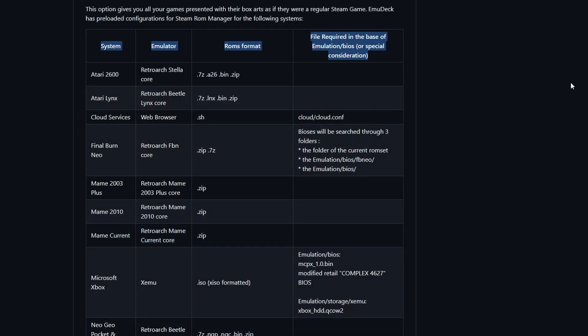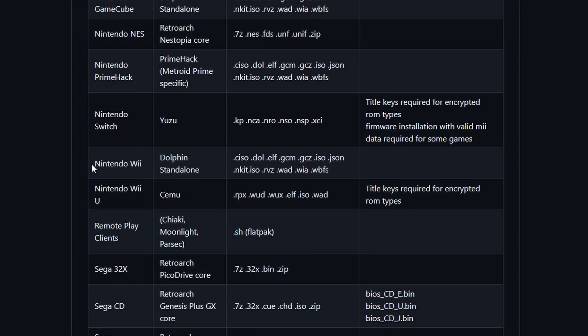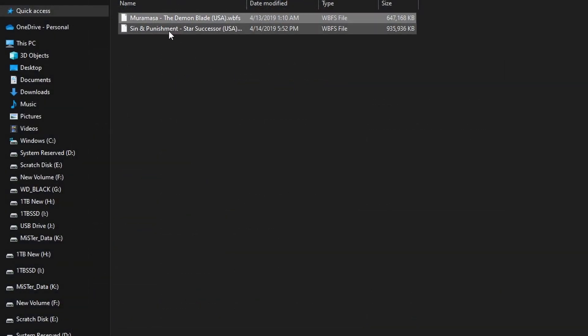If we take a look at the GitHub for EmUDeck and all the installers that it has, if we go down to Nintendo Wii, it's going to show you that it's a standalone emulator, the files it takes, and the fact that you do not need any BIOS file to get the games running. Some emulators require those BIOS files, others do not. You just don't need it.